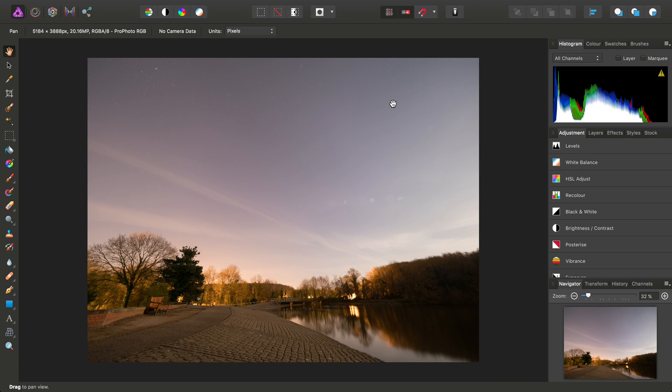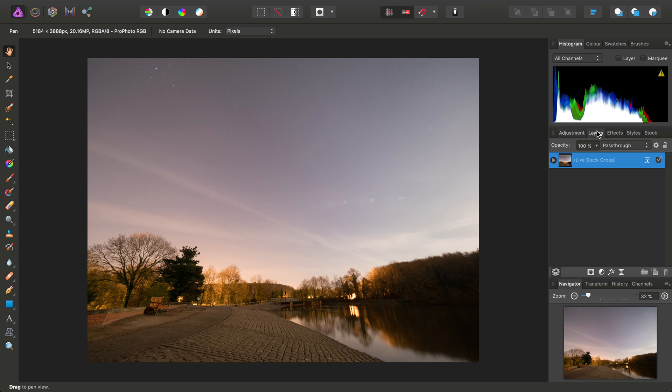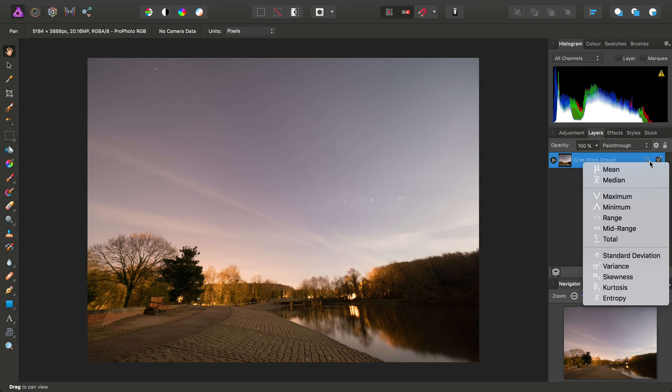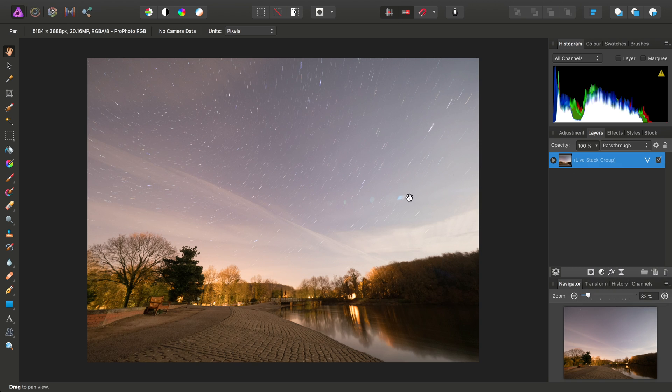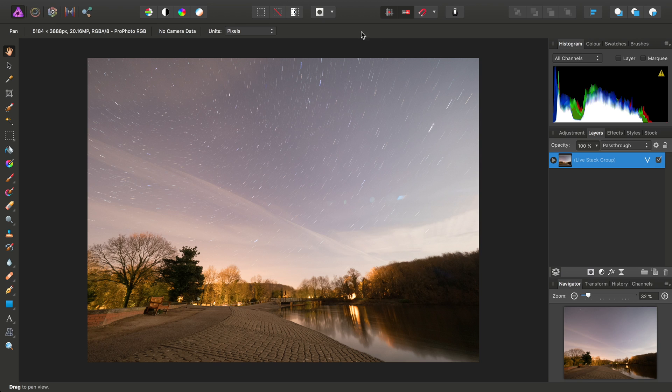Initially the result is a bit underwhelming. That's because if we look across on the Layers panel here, we're using a median operator for our stack. If we switch to Maximum, there we go, we can see the star trail effect begin to appear, but we're actually going to benefit from two different stacking operators here.